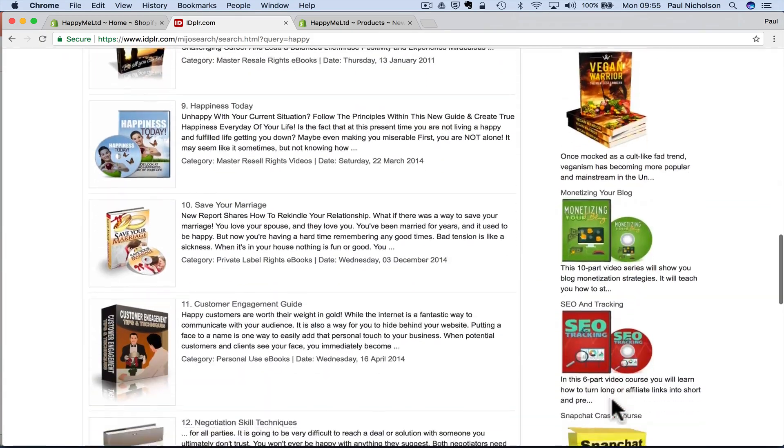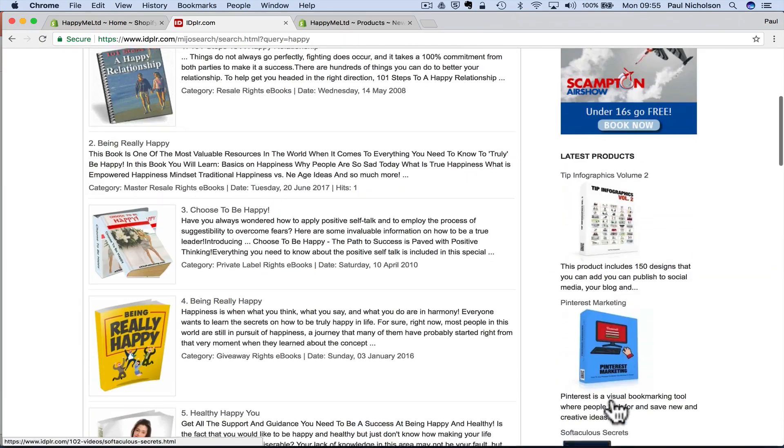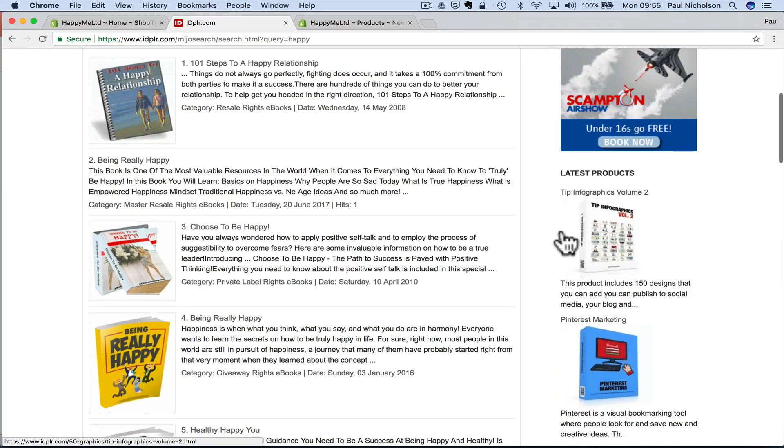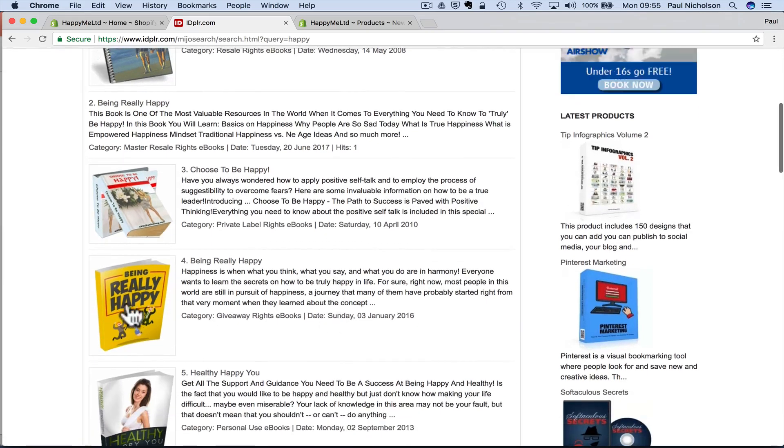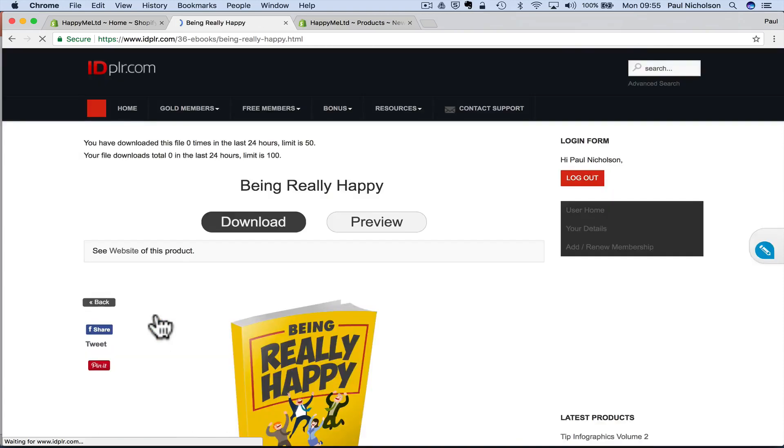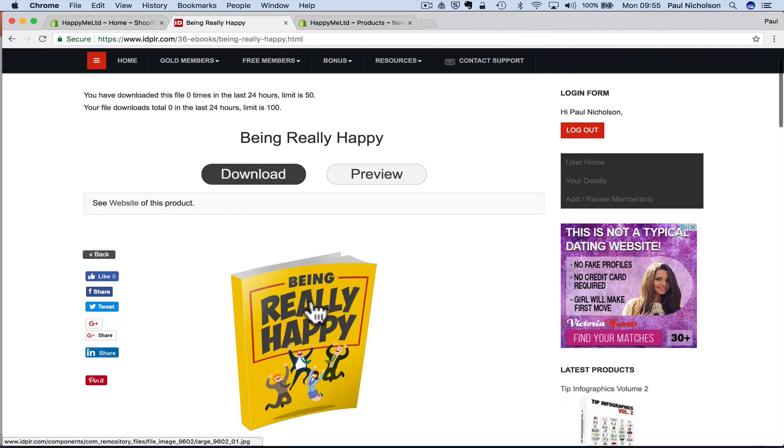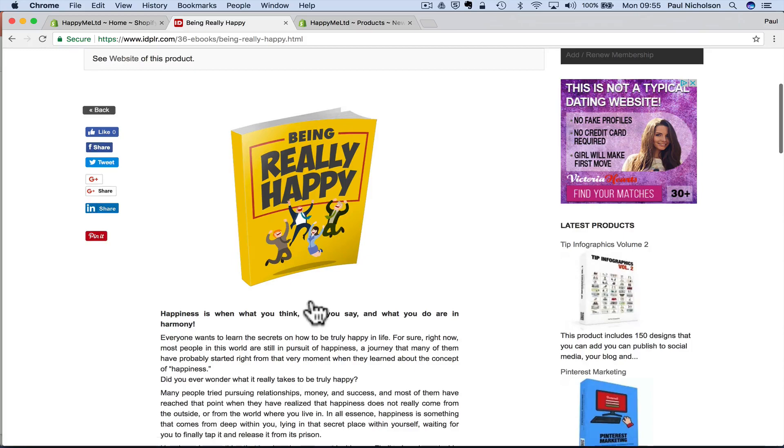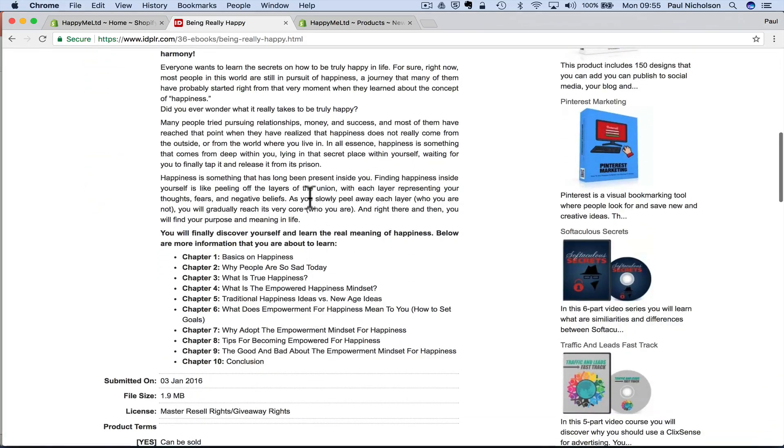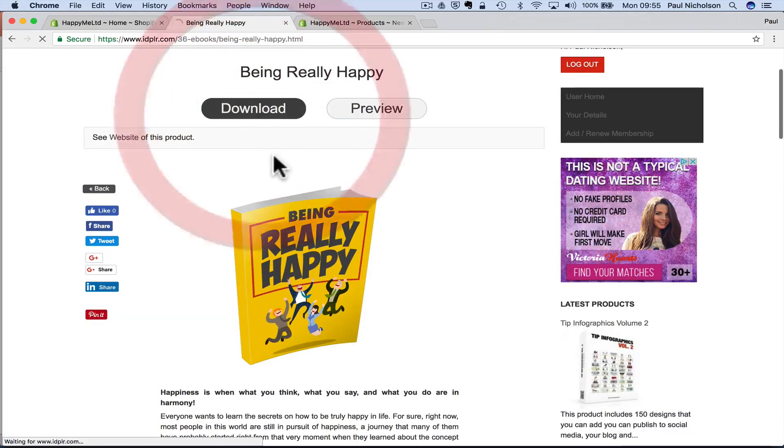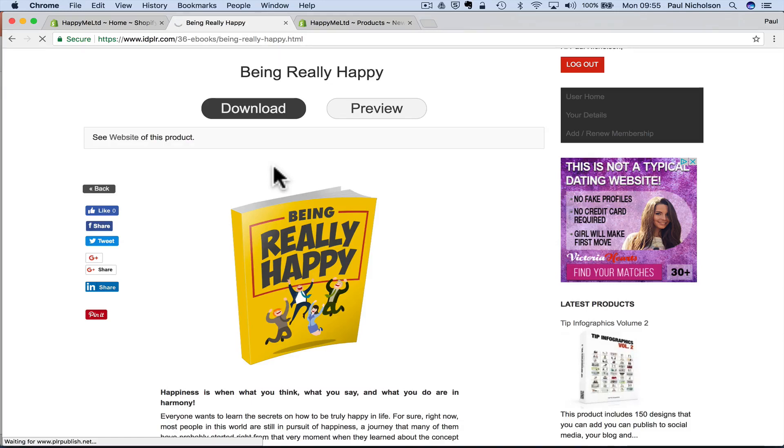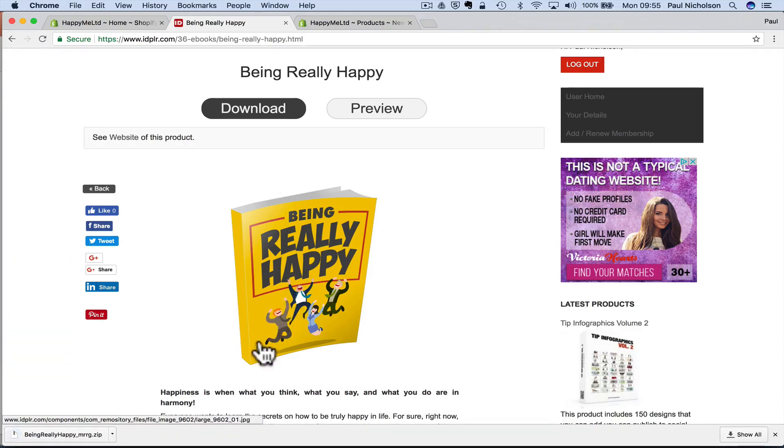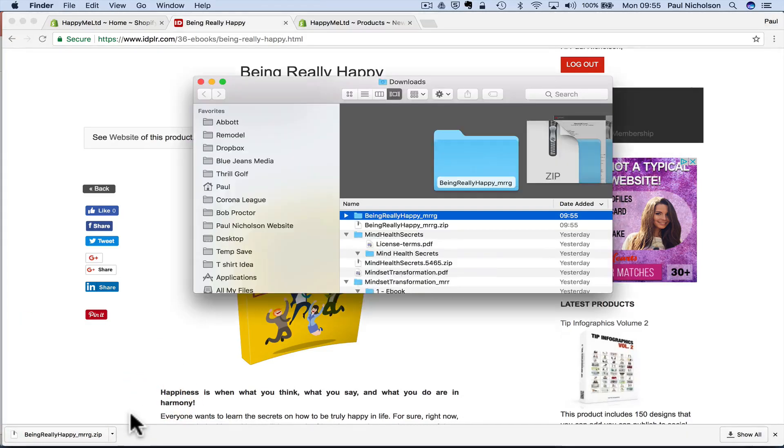My voice is going, but if it's a specific thing, you can type in exactly what you want. So let's pick this one, looks like a funky cover. So being really happy. Once I download it, it'll give me all the files and everything that I need. So if I open that,